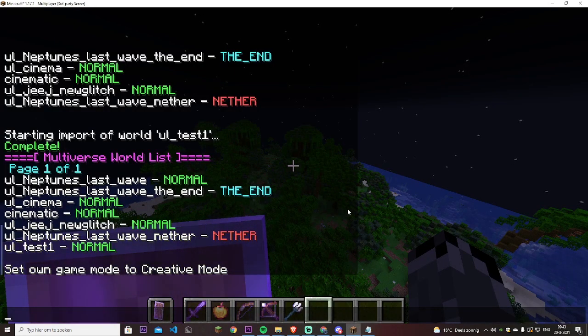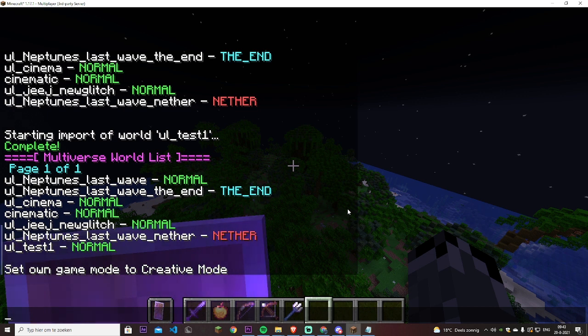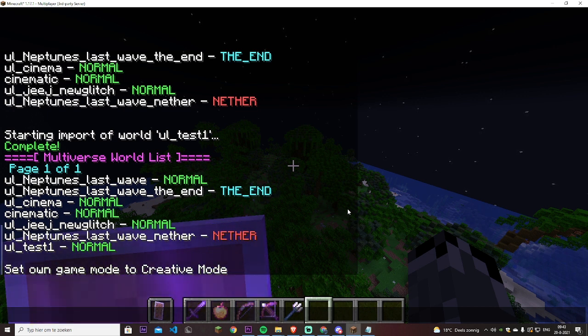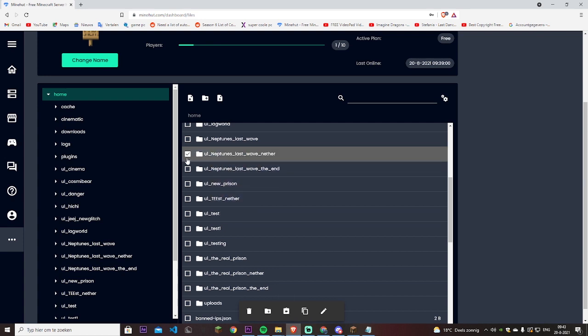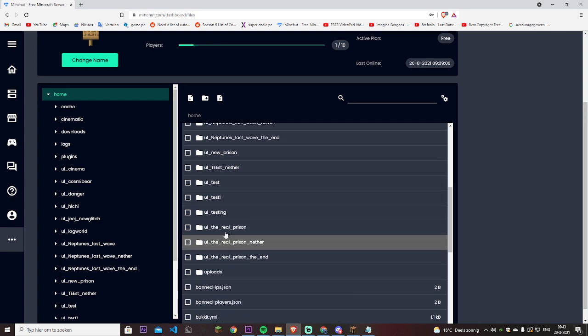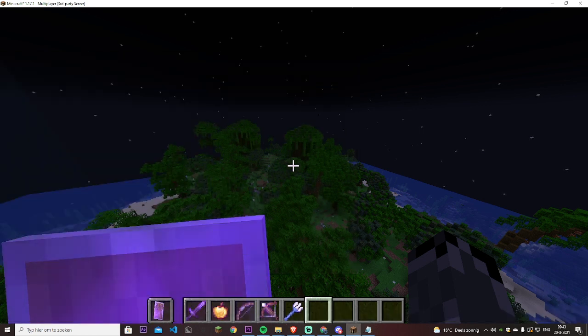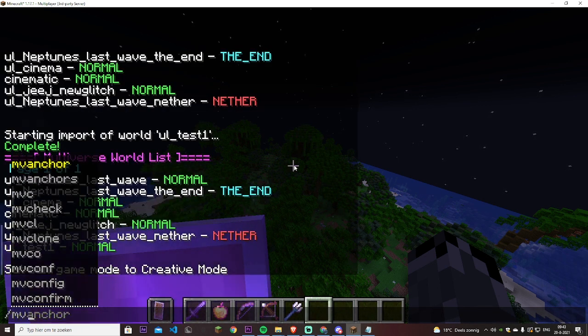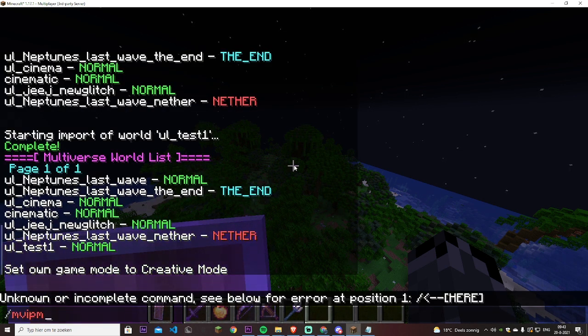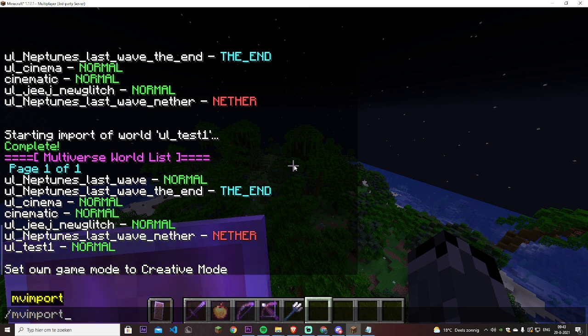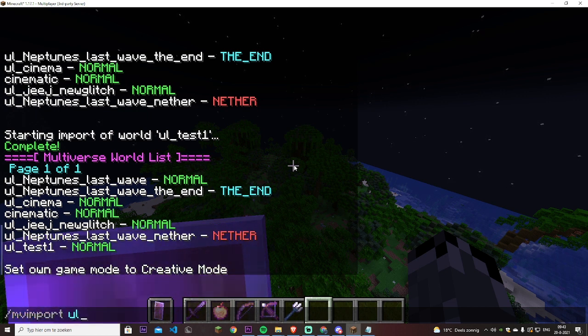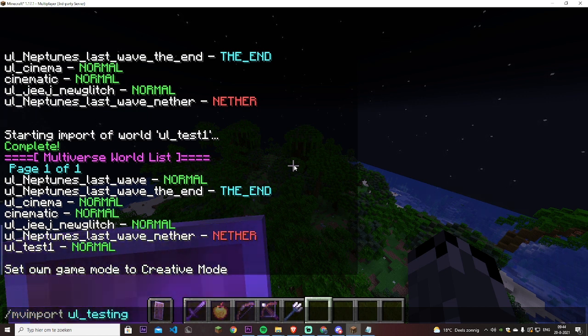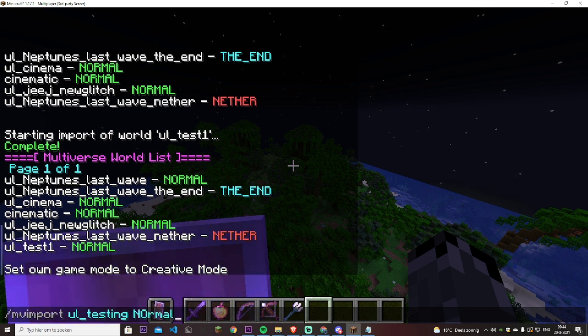Now if you want to get back a world you had uploaded before they removed the plugin, the world is already there. So if we go back into the Minehut console, you'll see I have the UL testing, it's already there. So now you just have to type MV import and then type the exact name, that's very important for all of them. And then I believe it was a normal world.